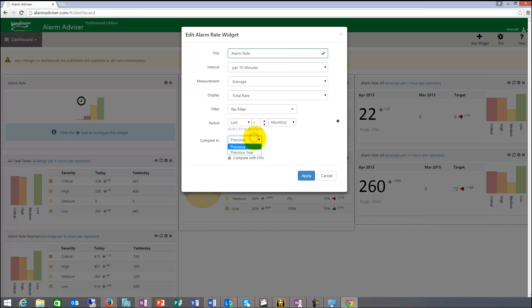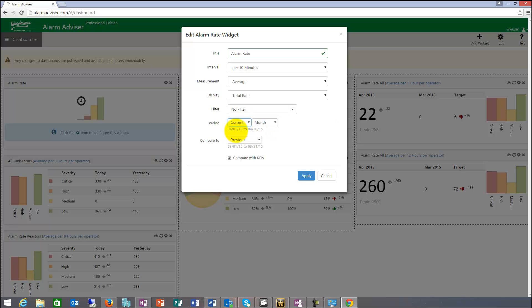And then you can compare it to the previous, which shows you the date here. If I do month, it's 3-1 to 3-31, which was March. And it's going to compare it to February. So if I say current month, it's going to take April and it's going to compare it to March.